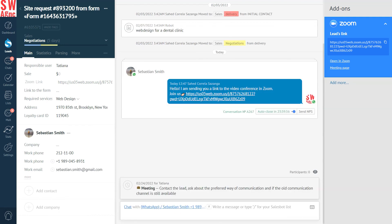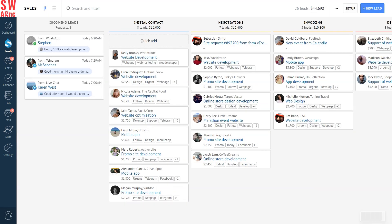Integrating Zoom with AmmoCRM literally takes just a couple of minutes. And using it then for business is also super simple. The integration is free, just like the rest of them. So do take advantage of this wonderful tool.